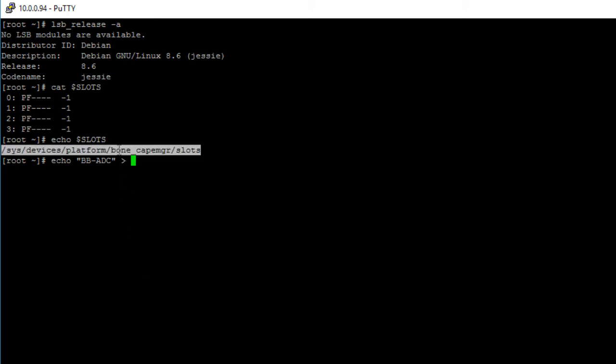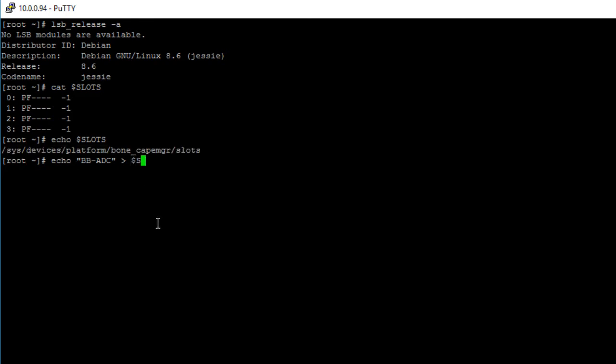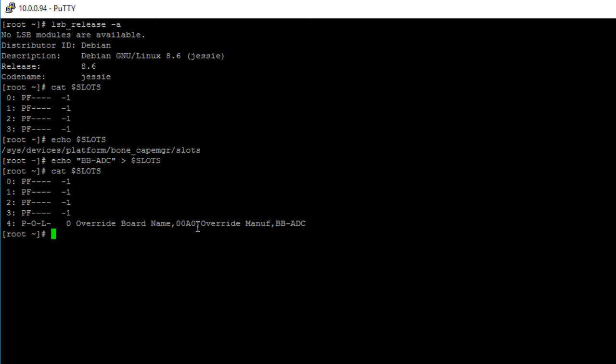So go ahead and put this in, or if you have a variable previously set like I do, just type in the variable name. Now if we print out the contents of the slots file, we can see that our bbb-adc device tree overlay is exported.